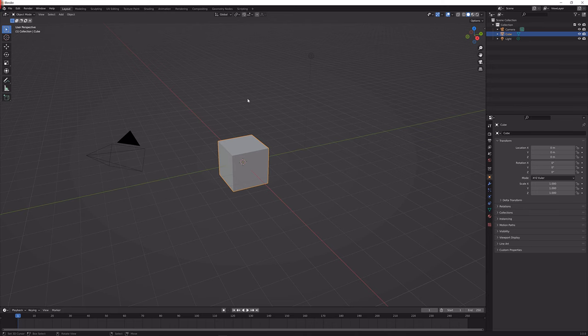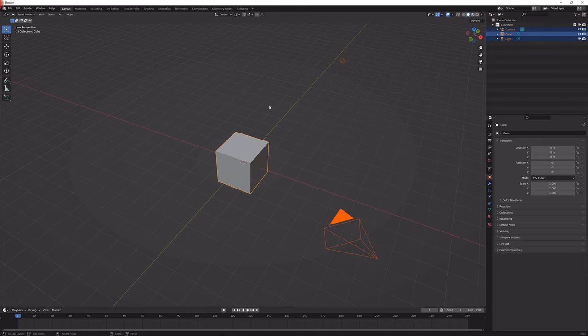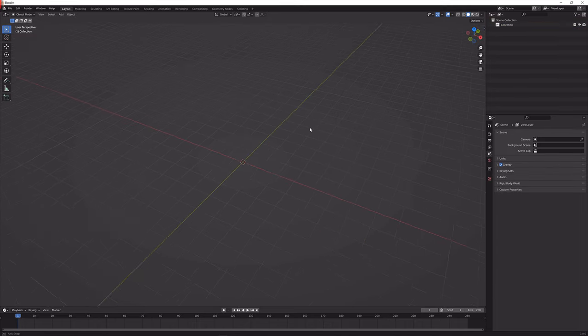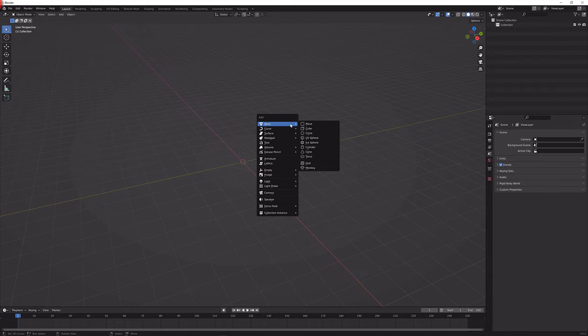The first thing that we're going to do is hit A and then X to delete everything. Next up what we're going to do is press Shift A, go to mesh and then UV sphere.